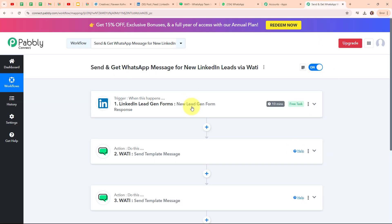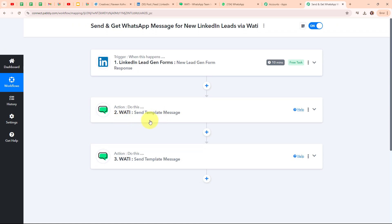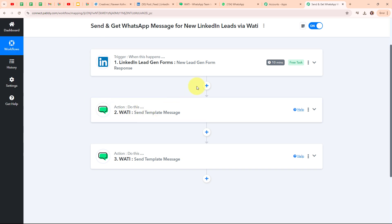Let me summarize this whole video. We have taken our trigger as LinkedIn Leadgen Forms and our action as Vati, so that whenever we receive a new lead through our LinkedIn Leadgen Form, automatically a welcome message will be sent to our lead through Vati, and after that automatically we will receive a new lead alert message on our WhatsApp through Vati. If you want to use the same workflow, you can find the clone link in the description box below. I hope you liked the video.